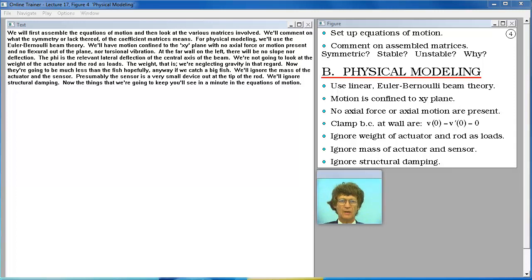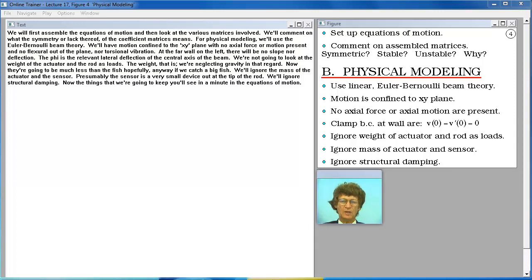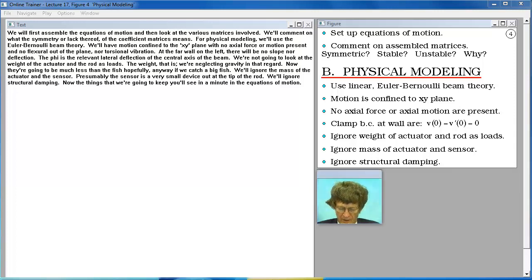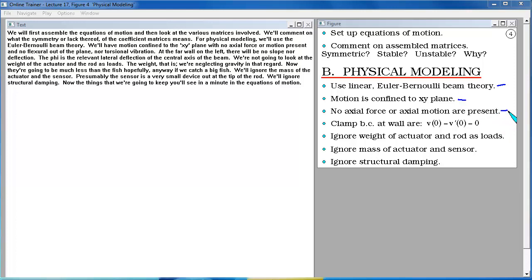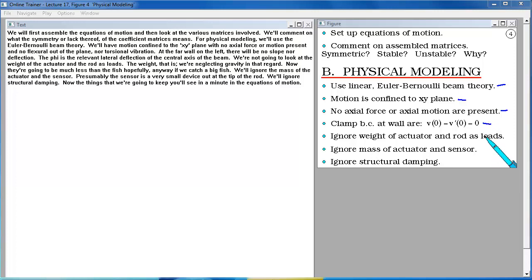We will first assemble the equations of motion and then look at the various matrices involved. We'll comment on what the symmetry or lack thereof of the coefficient matrices means. For physical modeling we'll use the Euler-Bernoulli beam theory. We'll have motion confined to the XY plane with no axial force or motion present and no flexure out of the plane nor torsional vibration. At the far wall on the left there will be no slope nor deflection. The V is the relevant lateral deflection of the central axis of the beam. We're not going to look at the weight of the actuator and the rod as loads. We're neglecting gravity in that regard. Now they're going to be much less than the fish hopefully. We'll ignore the mass of the actuator and the sensor. Presumably the sensor is a very small device out at the tip of the rod. We'll ignore structural damping.